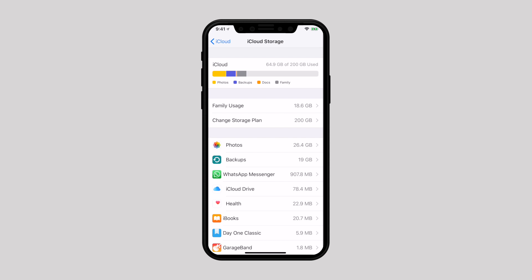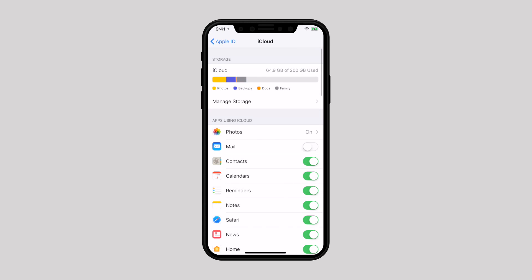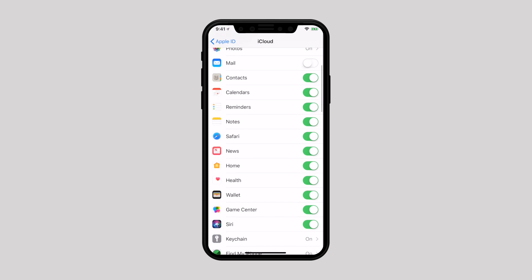You should allow only selected apps to store their data in iCloud in order to manage your iCloud storage in a better way. Go back to iCloud and turn off the switch next to the apps which data you no longer want to save in iCloud.